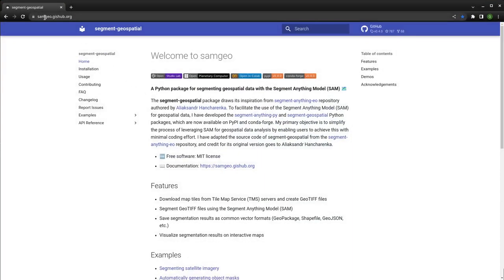First, go to the website samgeo.jshub.org — the link is also in the description. Once you're here, you can read the description. Basically, this package allows you to segment satellite imagery pretty much anywhere using any satellite base maps.